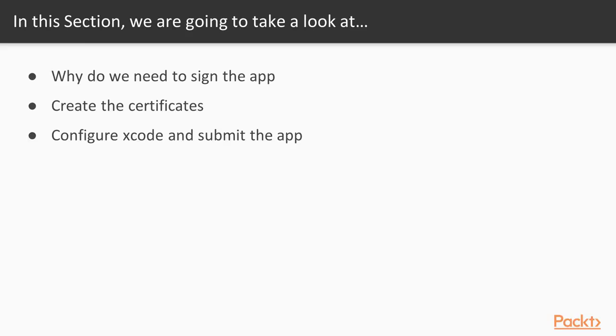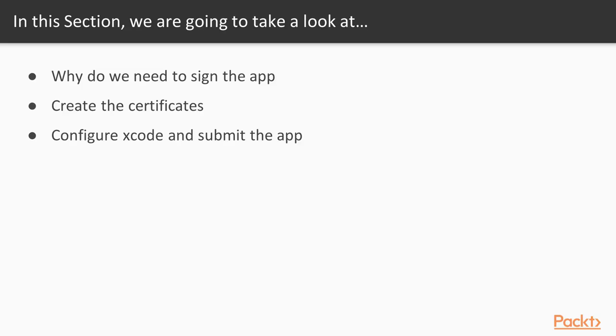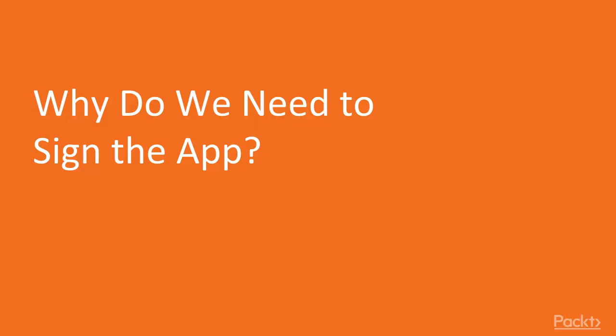In this section we will talk about the process of sending your application from your computer to Apple and start selling this application on the App Store. We will start with the first video talking about why do we need to sign an application before sending this application to Apple. Then we will see how to generate all the certificates that are required for this process. And at the end we will see how to configure Xcode to sign the application and finally submit this application to Apple.